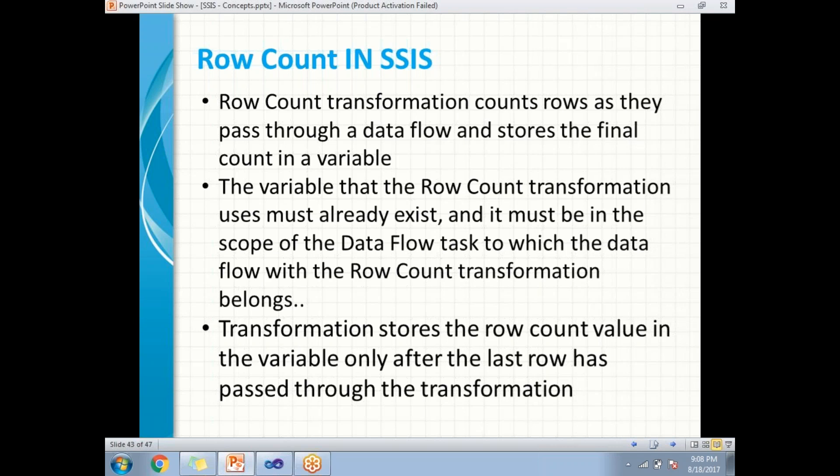Where exactly will we use the row count transformation? There are some scenarios where you need to pass that number of rows to end users through mail or log that information. We can identify the number of rows and send out a mail to the customer saying how many rows have been inserted into the destination. Now, let me show you how to configure row count transformation in SSIS practically.